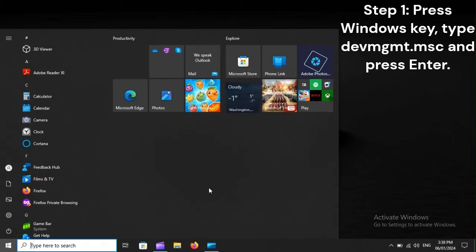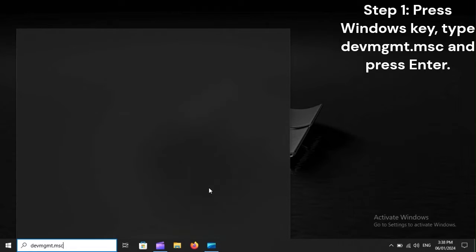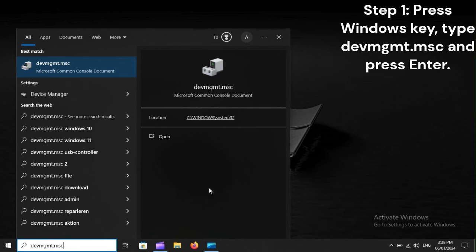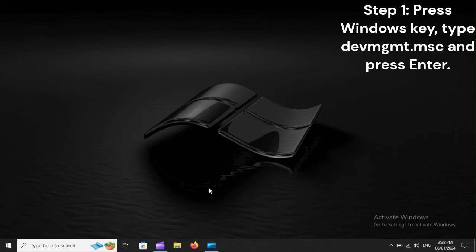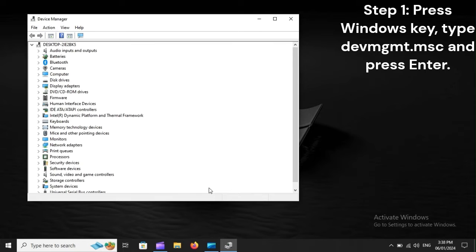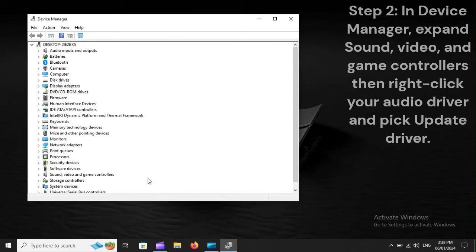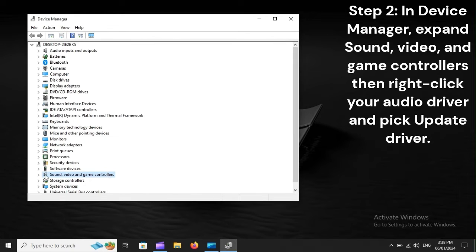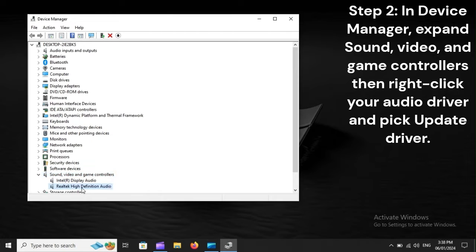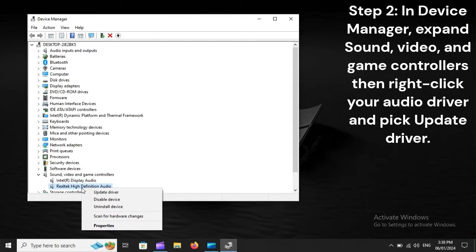Step 1: Press Windows key, type dvmgmt.msc and press Enter. Step 2: In Device Manager, expand Sound, Video and Game Controllers, then right-click your audio driver and pick Update Driver.